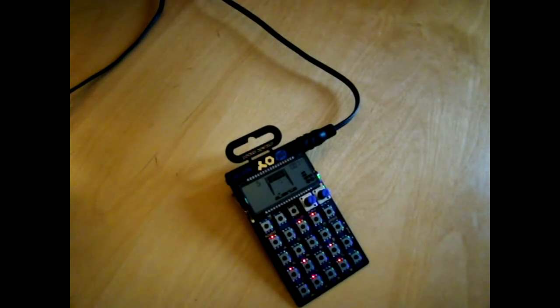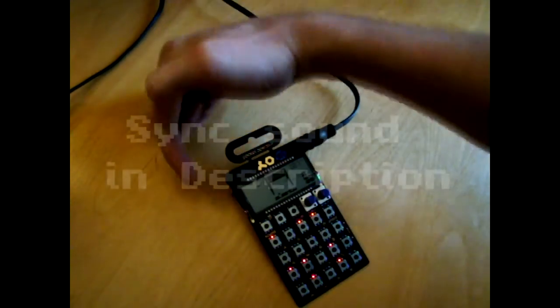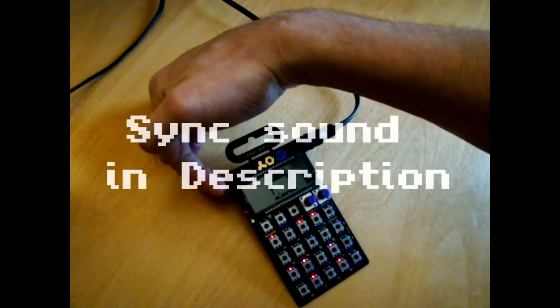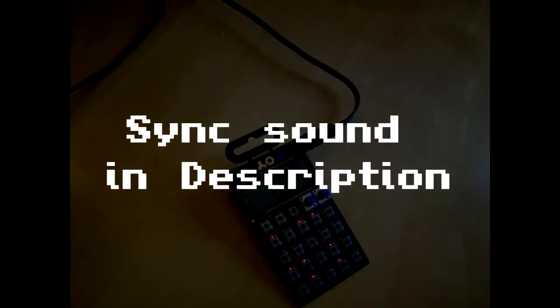And how you do that is you play the sync sound which I've recorded into the input of the Pocket Operator and load up Ableton.